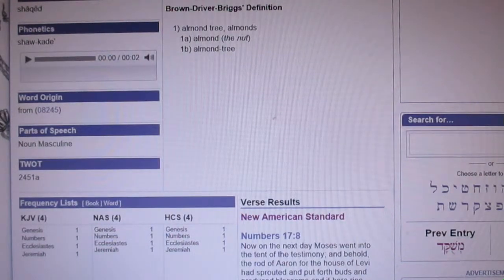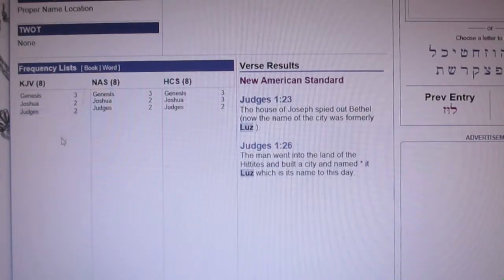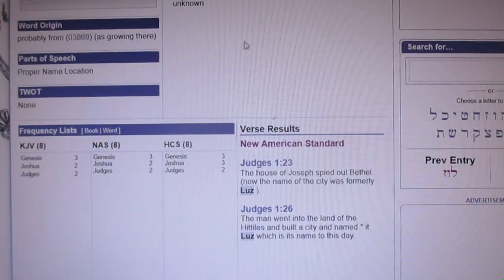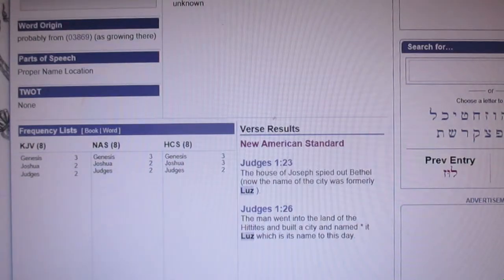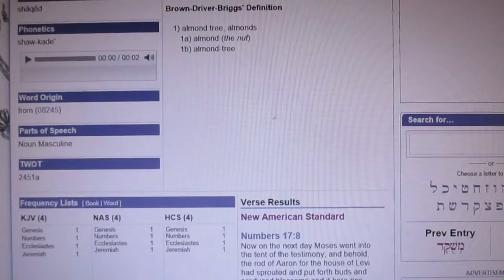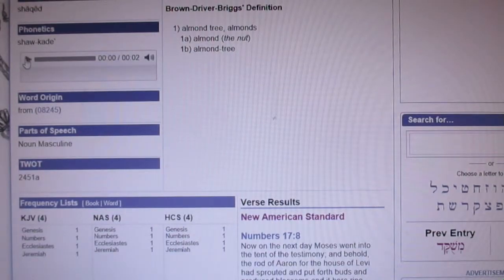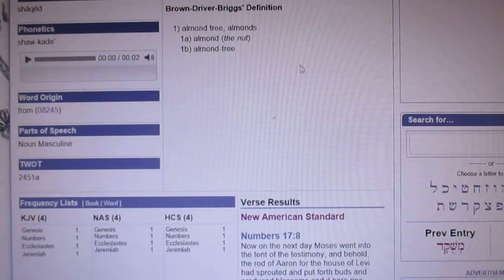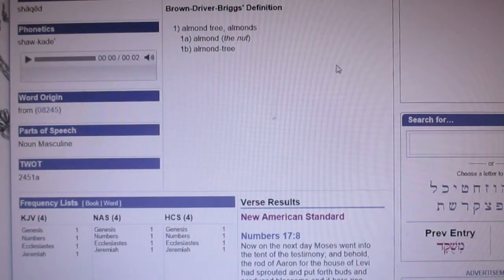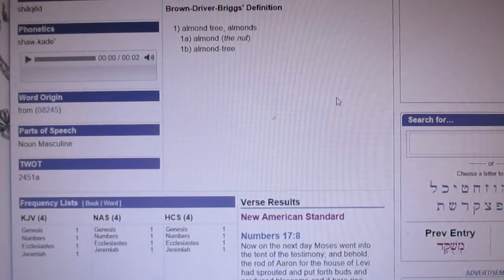Now, 'luz' — in Arabic they still use that word, but it wasn't originally a Hebrew word, from my understanding. Now let's listen to this next word: 'shaqed, shaqed' — this is Strong's 8247, and this means almond tree, almonds, or nuts. I think this is more in line with the Hebrew. Let's look at where it was first used.